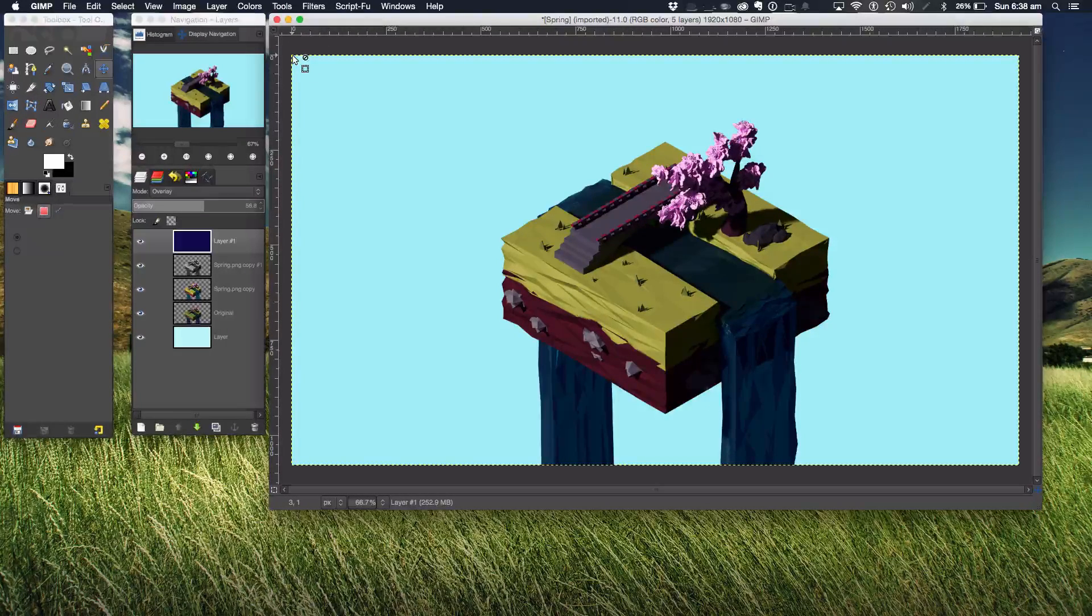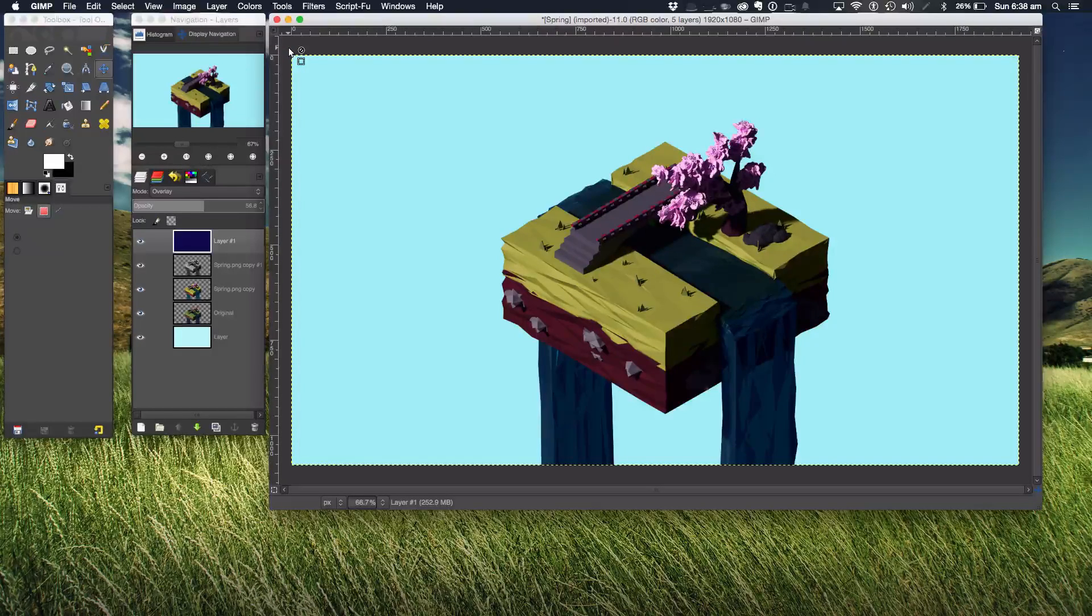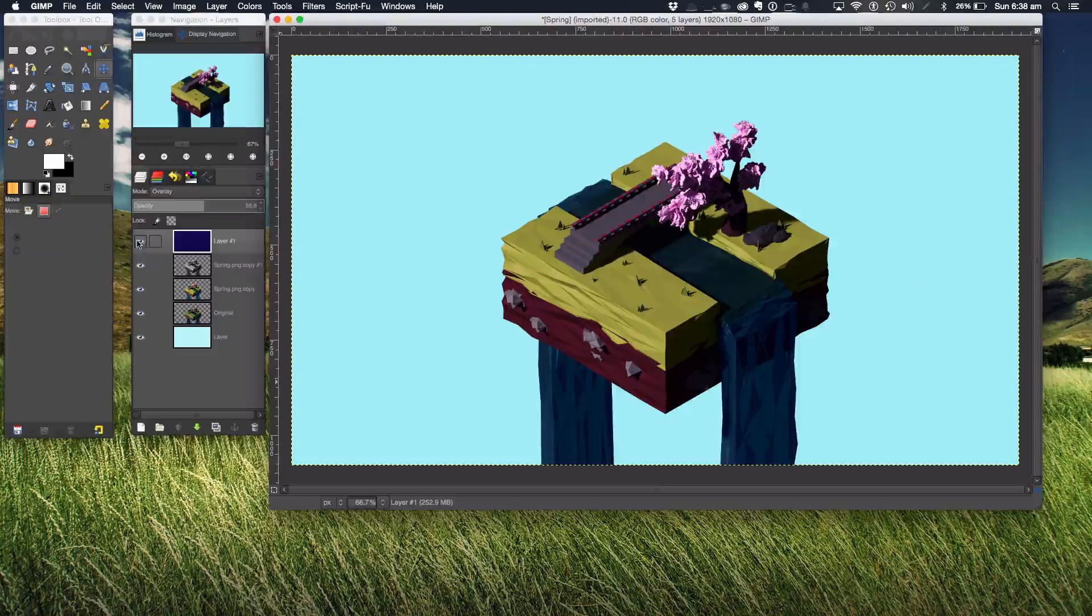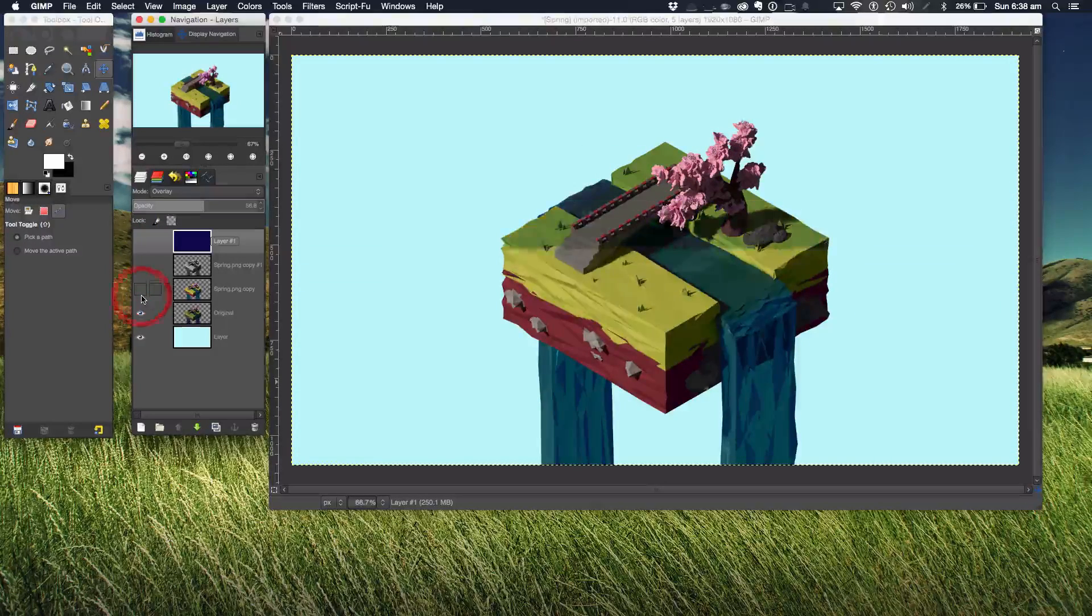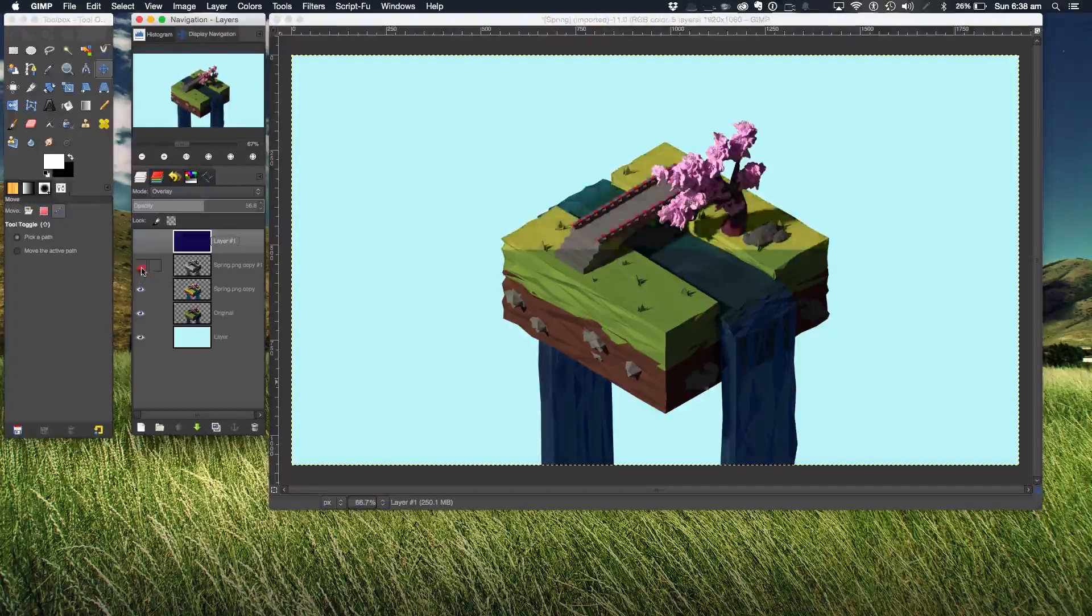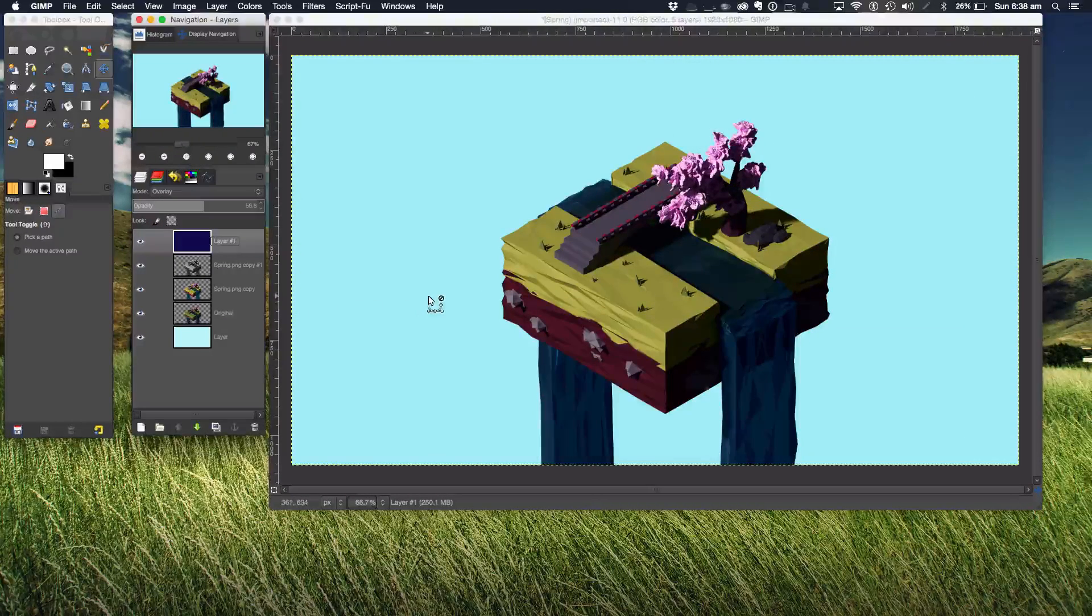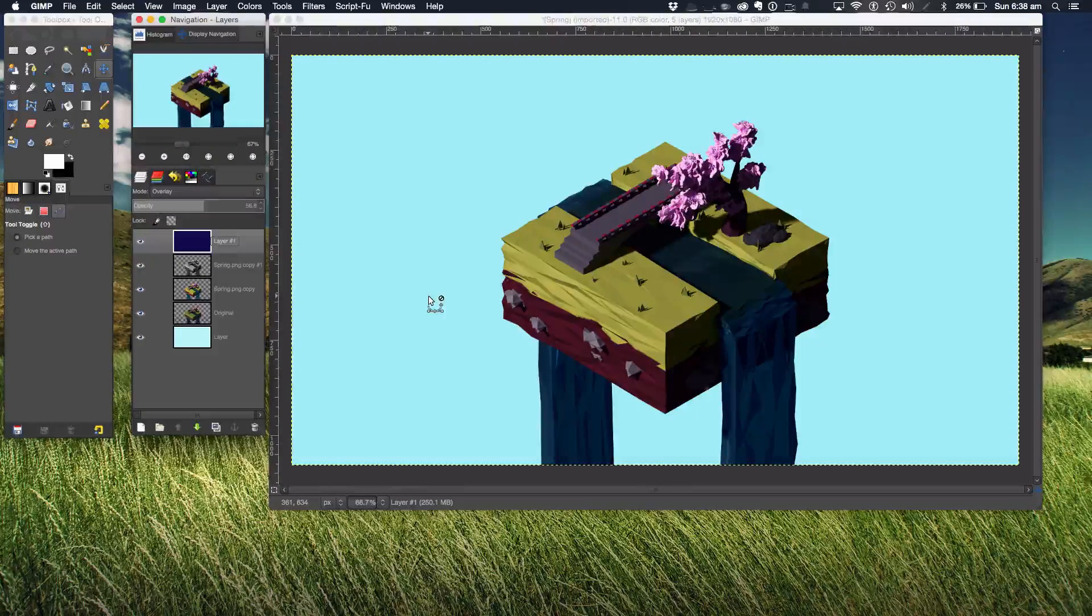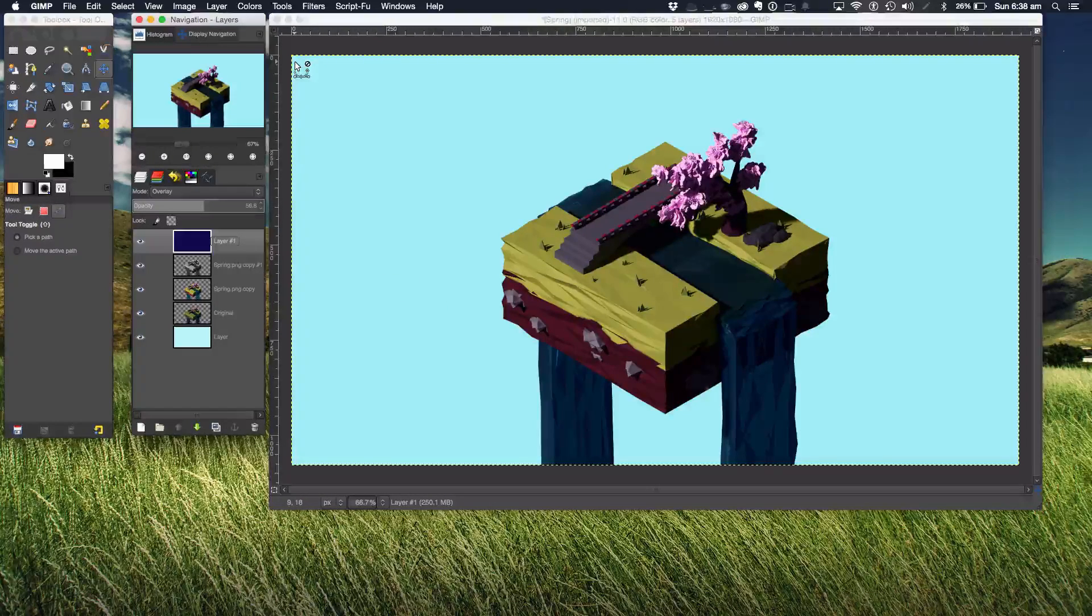So we're going to be looking at how to color correct your own renders. That was the original and this was the final color corrected image that I just did in the past 10 minutes.